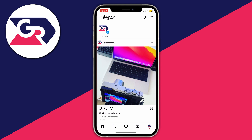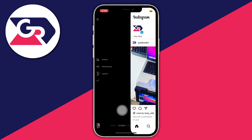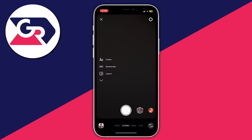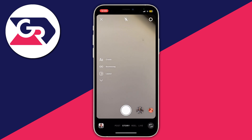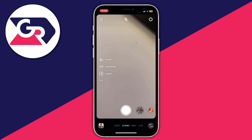What you need to do is come to the homepage of Instagram and swipe across, just like so, as you would when you usually post an Instagram story.